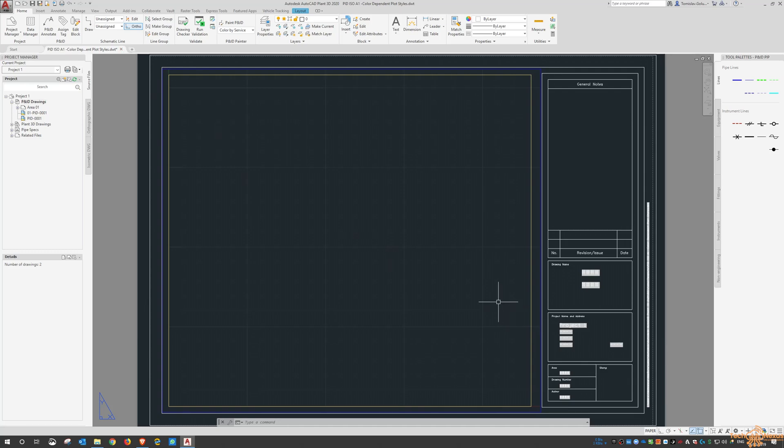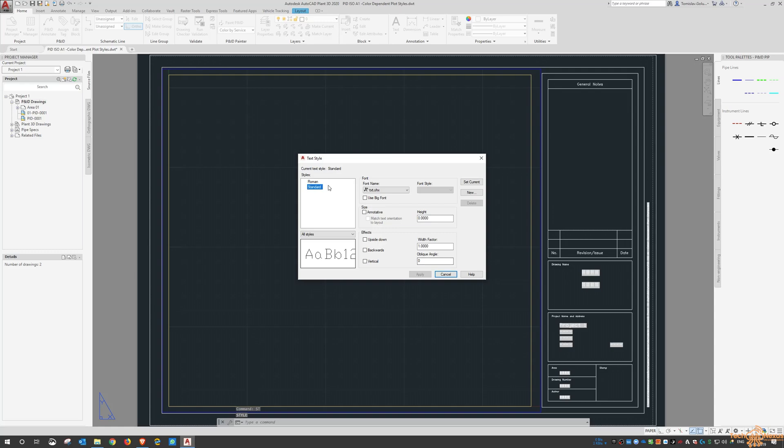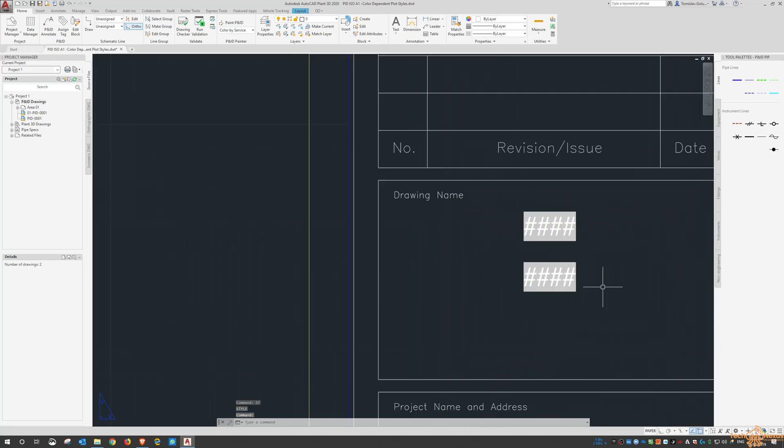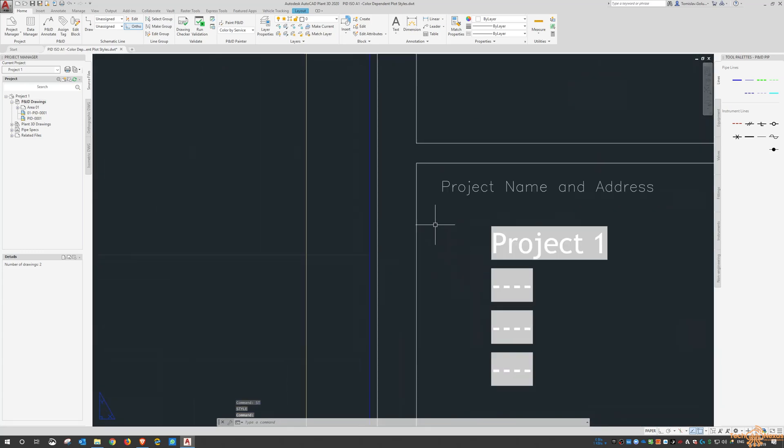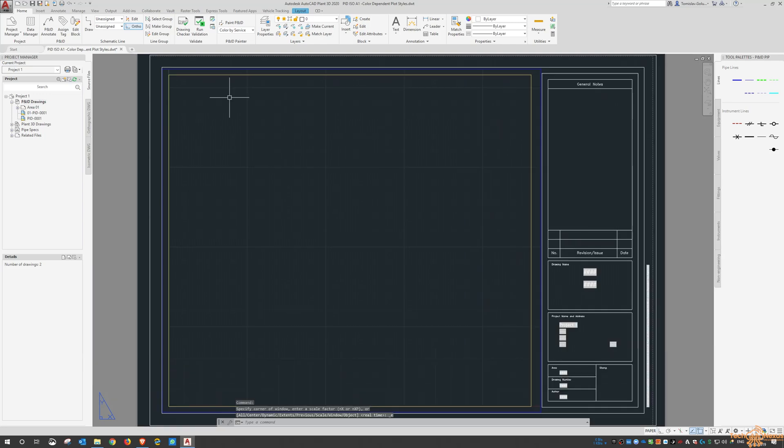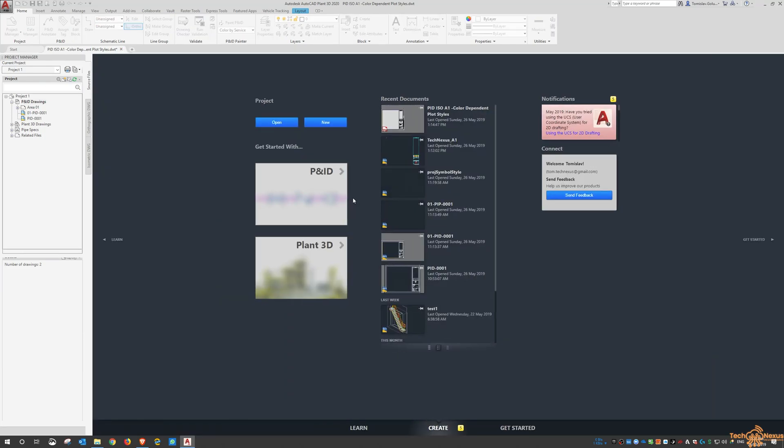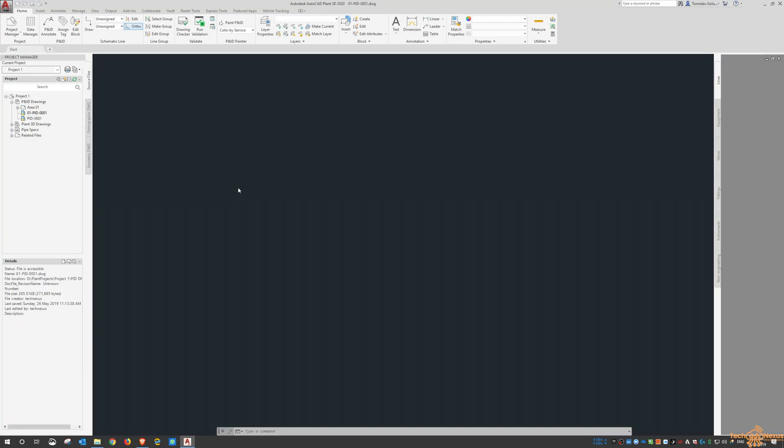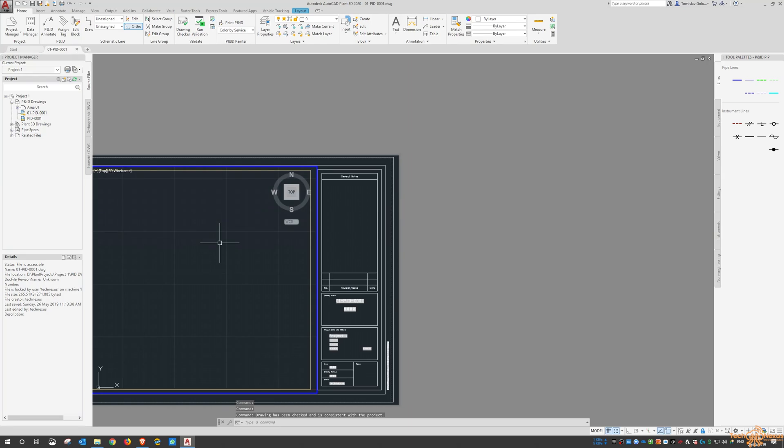Now in here as well, the default text is standard. I like to use trebuchet and then we go apply and close and you can see it changes it all to trebuchet and that way all your templates will come out the same. So I'm just going to close this and say no to the saving and have a look at the one that I've already created.